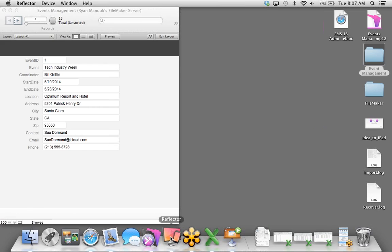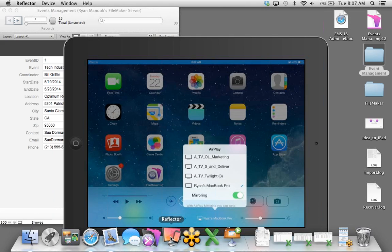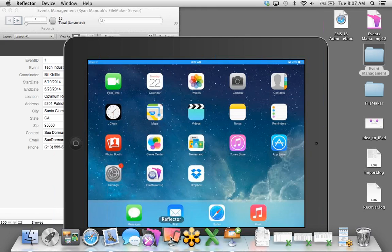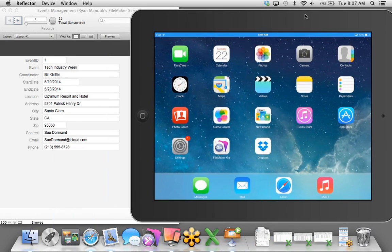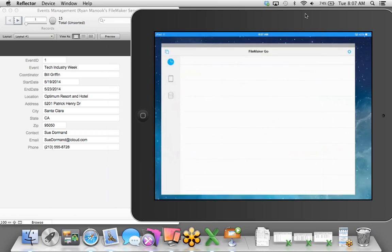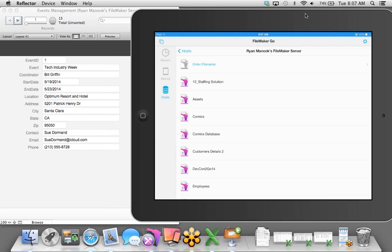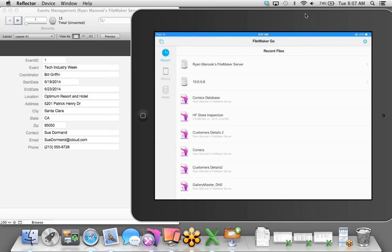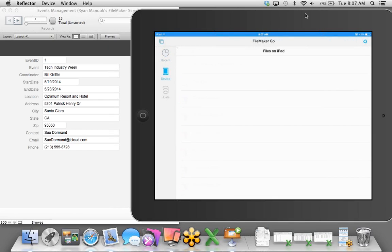I'll click OK, choose my computer, and enter my FileMaker Server credentials. It's ready to be uploaded, so we'll upload that and open FileMaker Pro. You'll notice at the top the name Events Management now has, in parentheses, Ryan Minouk's FileMaker Server — that's letting us know you're currently accessing a file that's hosted with FileMaker Server.